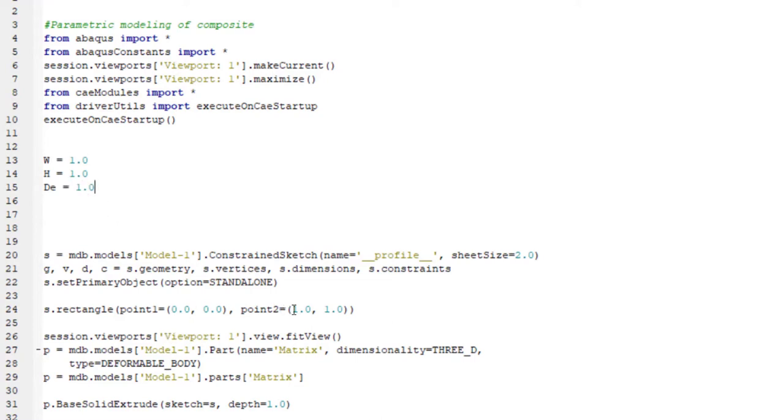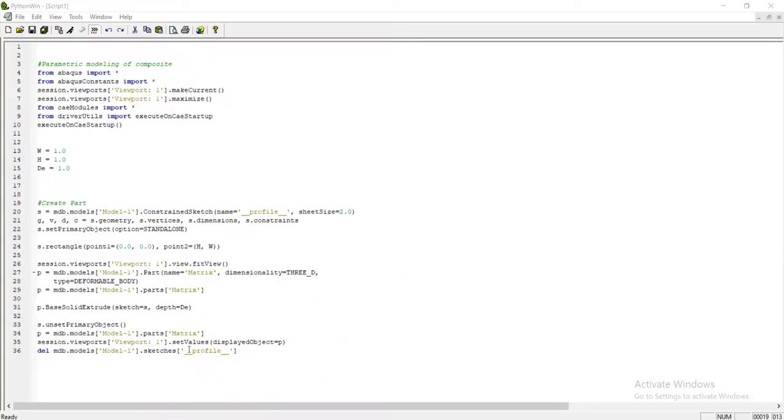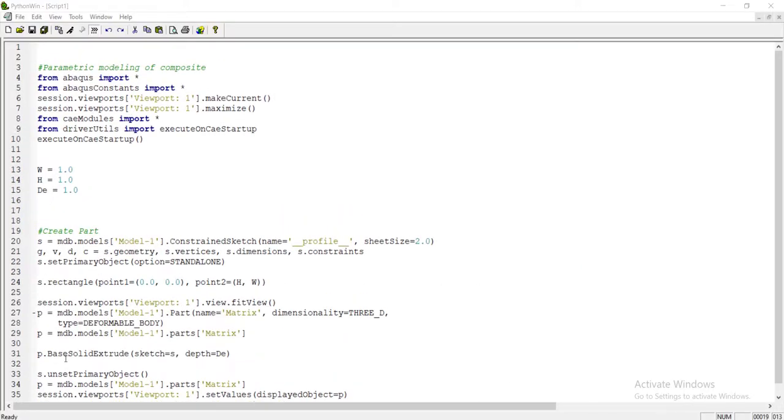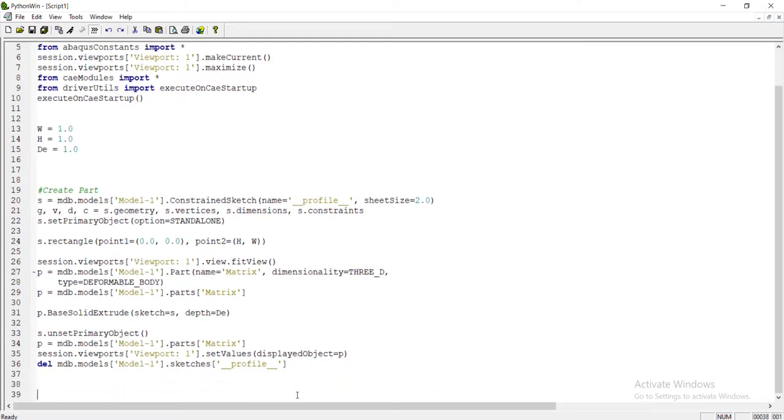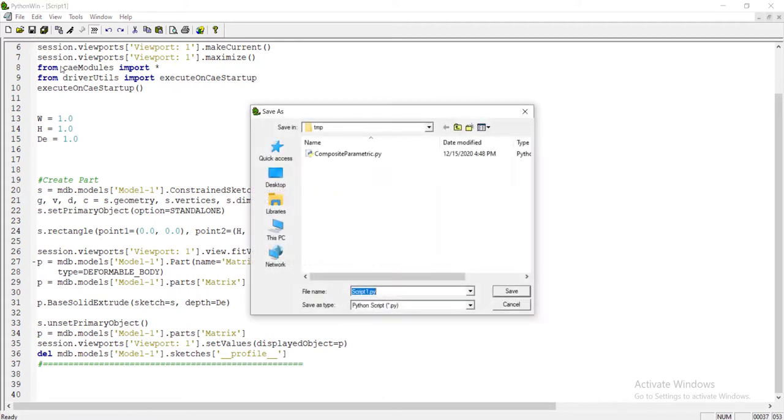Then replace this number by parameters, H and W instead of numbers, and depth instead of one that is number. Now we have some parameters that define our cube dimension. These commands create a cube in Abaqus by our dimensions.